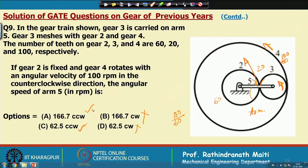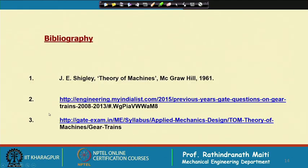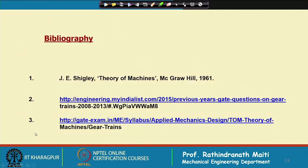After calculation, the angular speed of the arm comes out to approximately 166.7 rpm counter-clockwise. This is the correct answer, as already found through analysis.